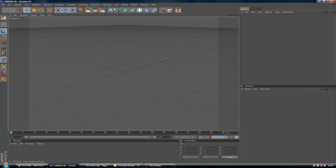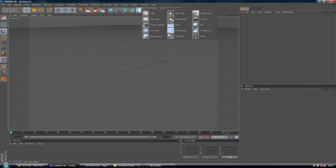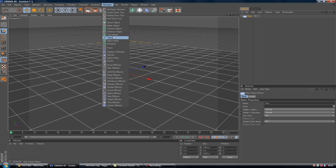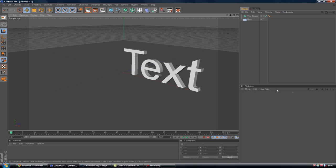I'm just going to go File New, set up the basic scene, going to add a floor and some MoGraph and text object. Just a basic scene.